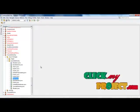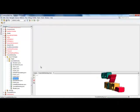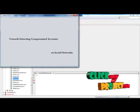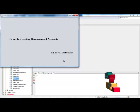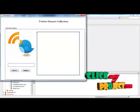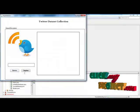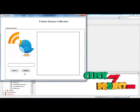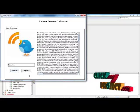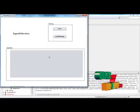The demo starts with home.java. Right-click on the frame and click 'Run File.' The title shown is 'Towards Detecting Compromised Accounts on Social Networks.' Click on the frame and the next page opens. Browse the data — this is the Twitter dataset, collected from Twitter. Click 'Import' and all information is inserted into the database table.